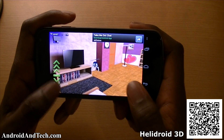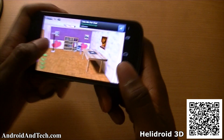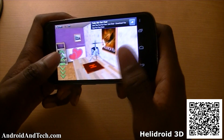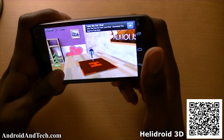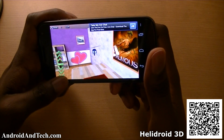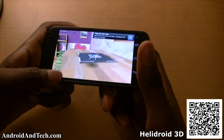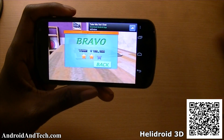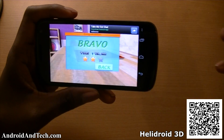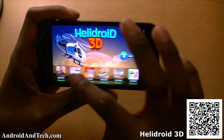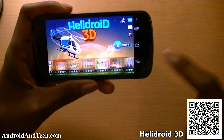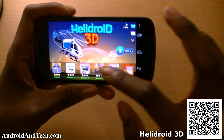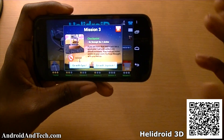You use the accelerometer to move it around and try to land on the highlighted helipad. The less time you take, the more stars you get. There are a bunch of different levels you can play through, with different rooms and environments.